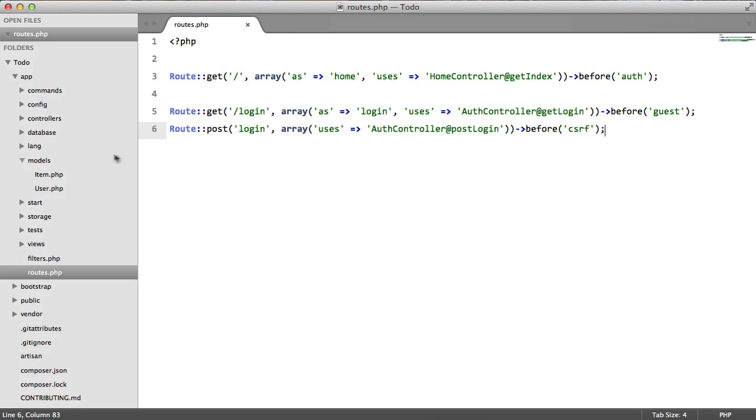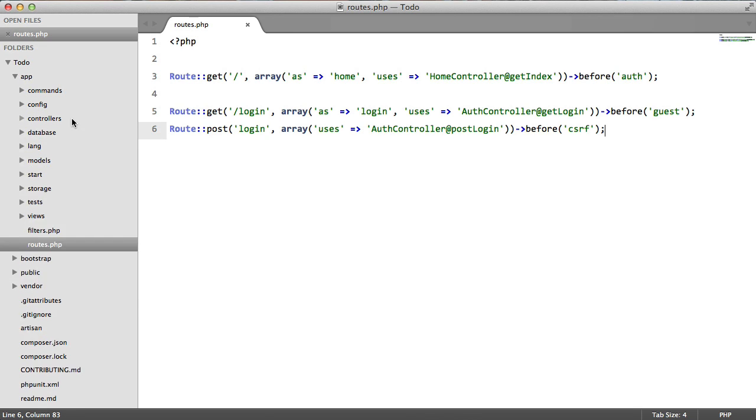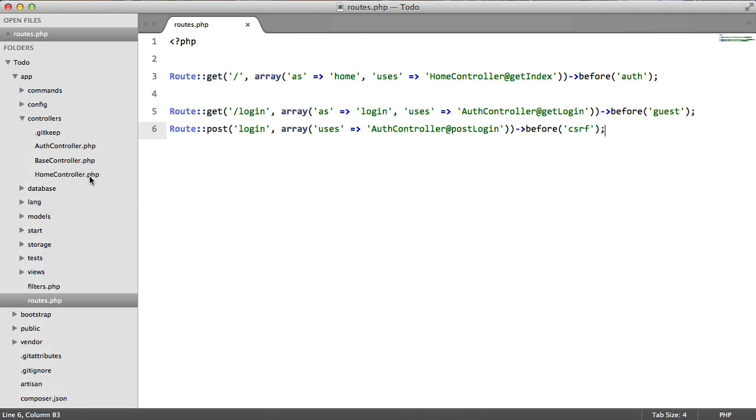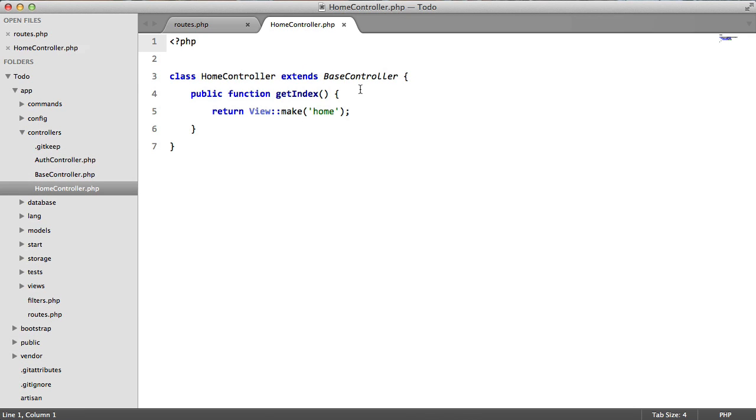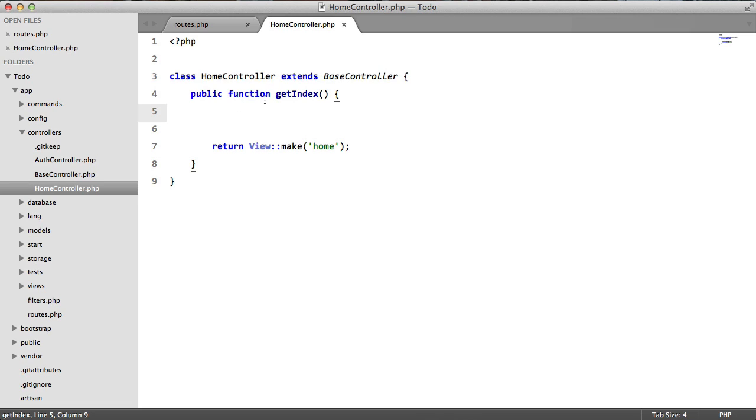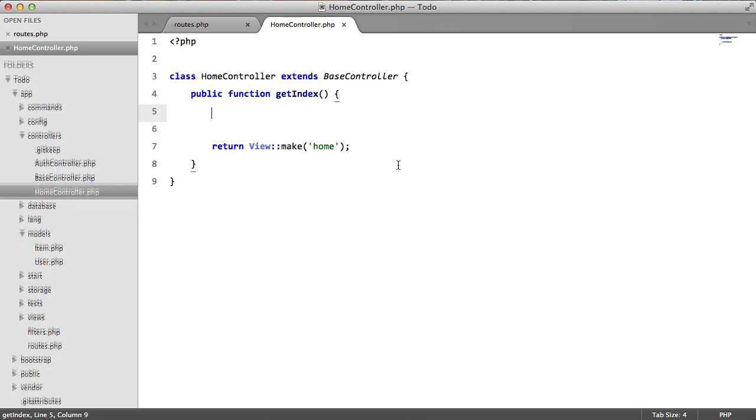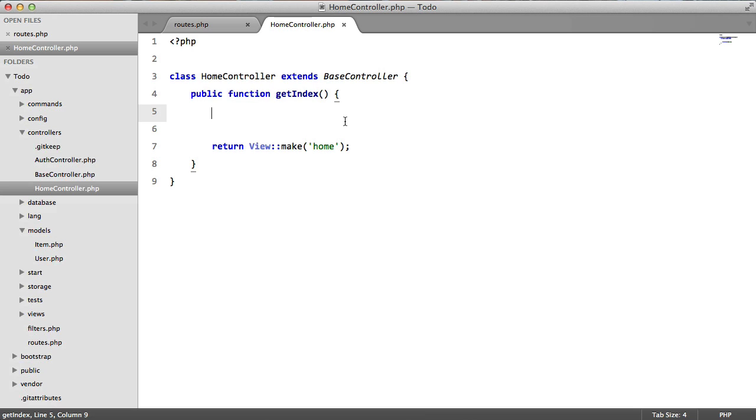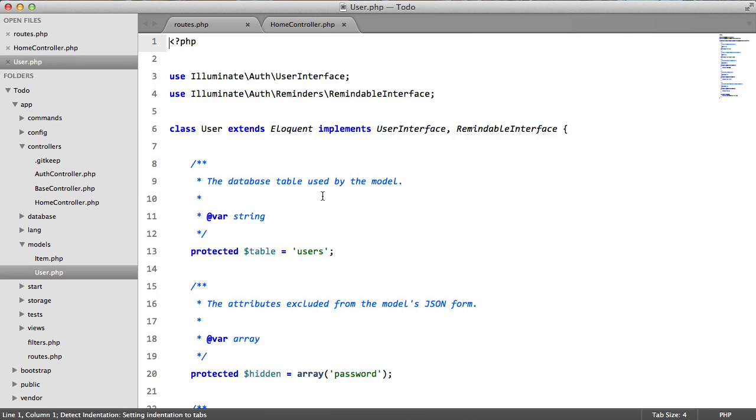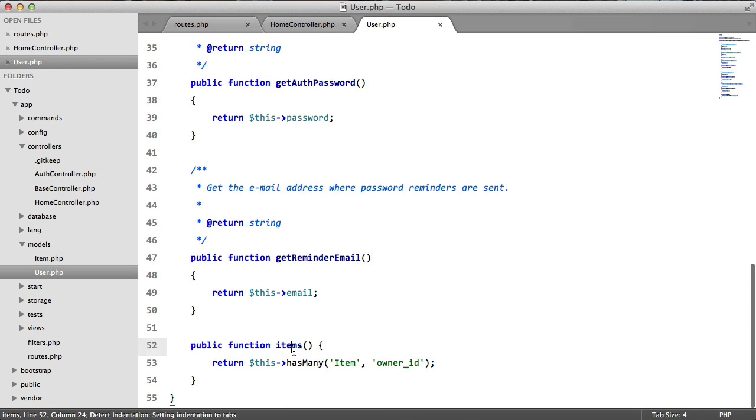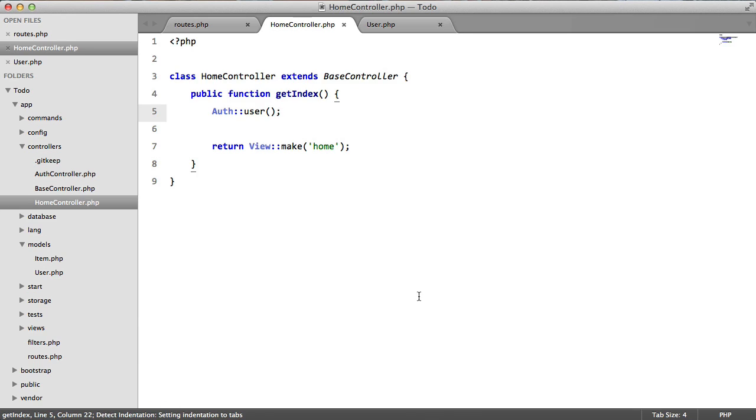So we can close this now, we're going to go to our controller next, home controller. Now we're going to grab all the current logged in users items and store them in an array. So the first thing we need to do is get the instance of this user class here for the current user. To do this we say auth user and then we're just going to call this here. So auth user items and we're going to store this in an items array.